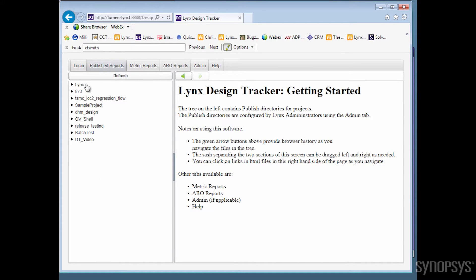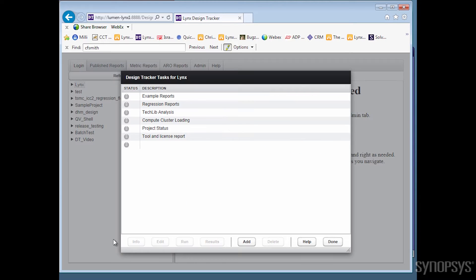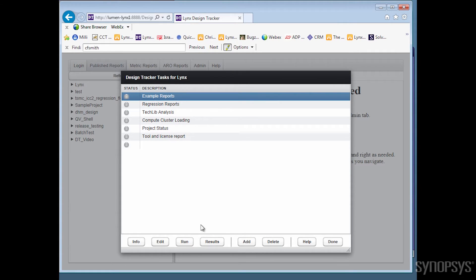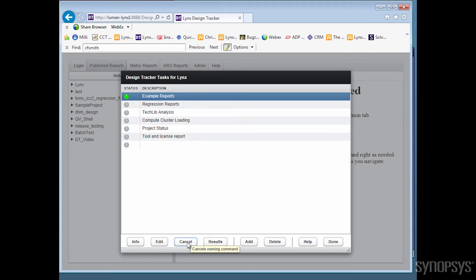From within DT, we run scripts, we call these data generators, that parse tool-generated reports and log files to extract information and create project and block status reports in the Lynx DD format, a very simple CSV-like format.